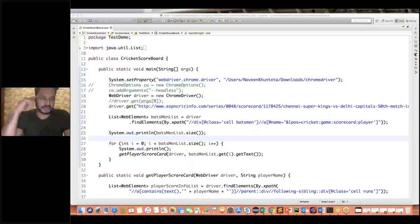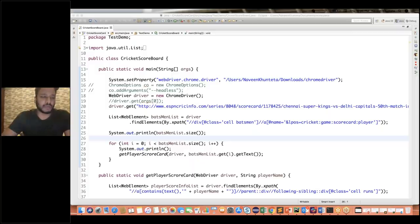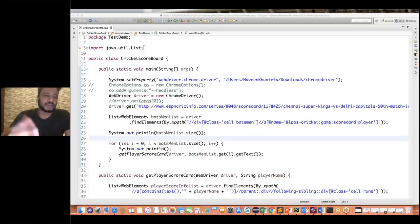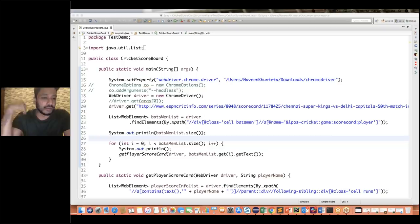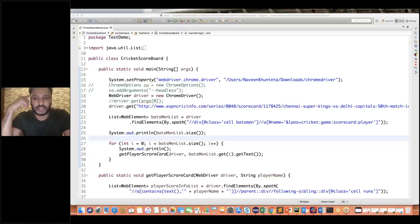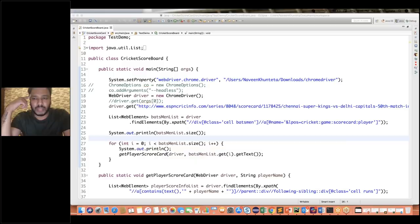This conference will now be recorded. Hey guys, this is Naveen here. Welcome back to Naveen Automation Labs. I hope you guys are learning. So guys, we know that IPL season is going on and I love cricket — I was actually a cricketer. I have played sometime in Bangalore.